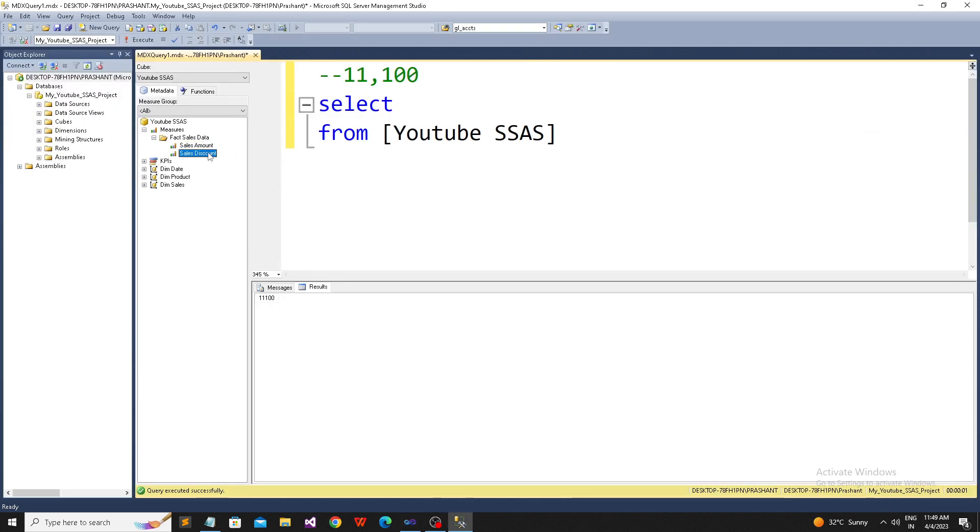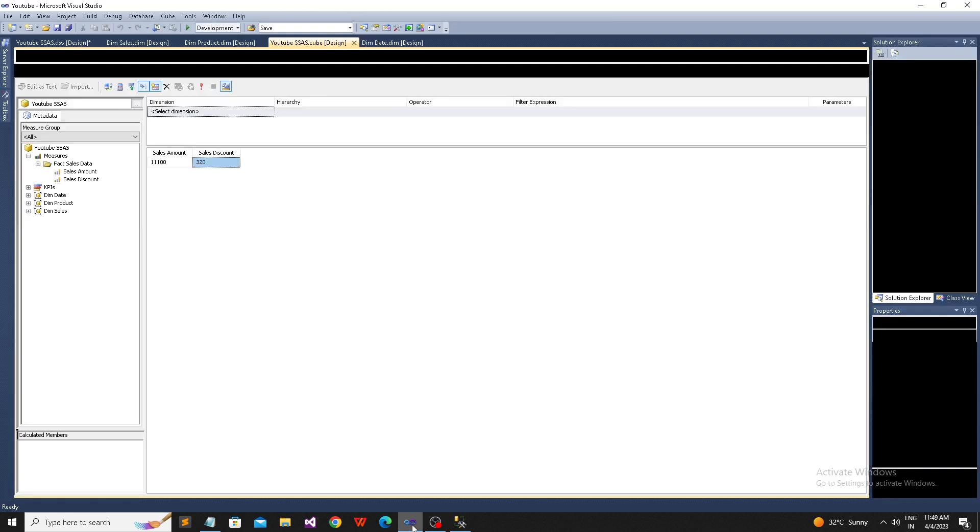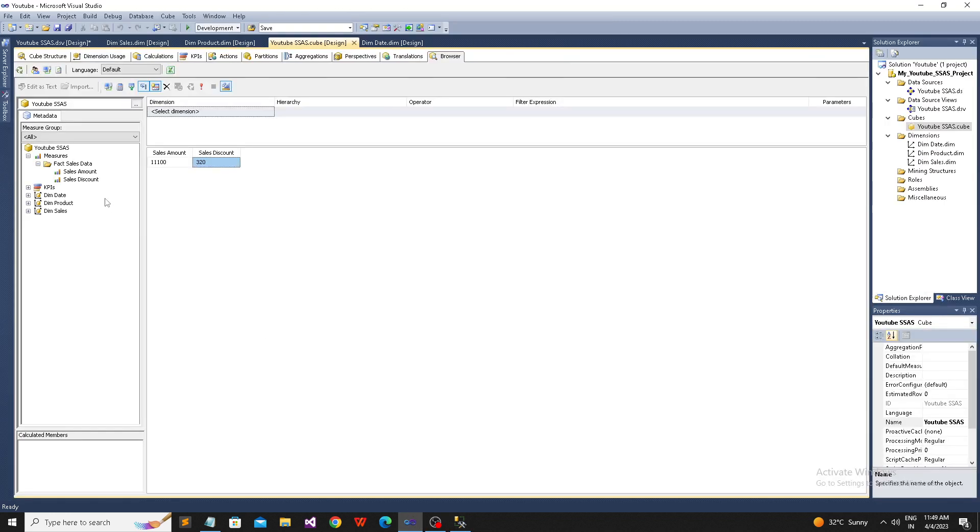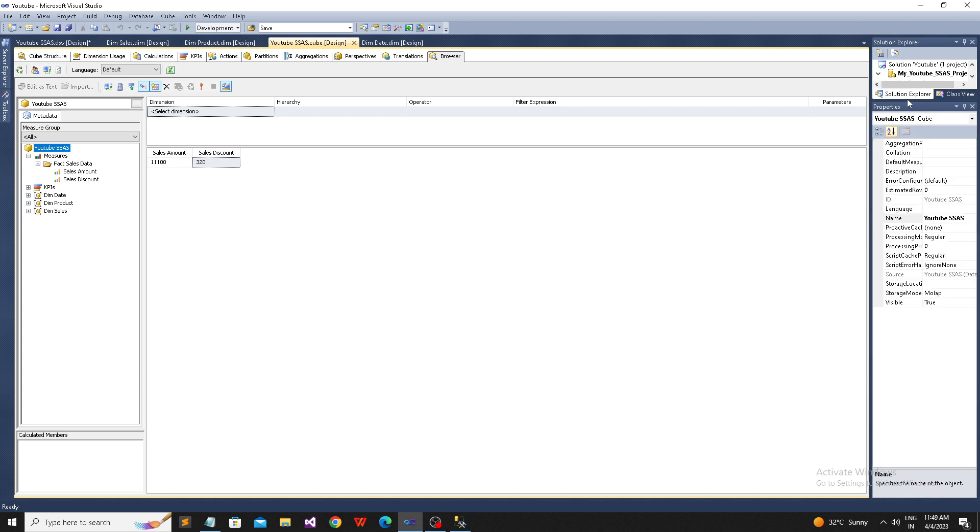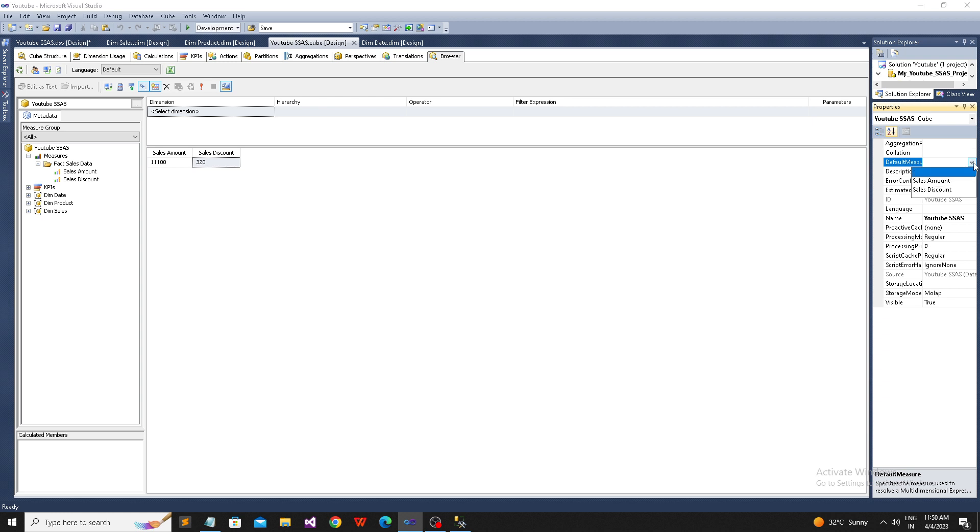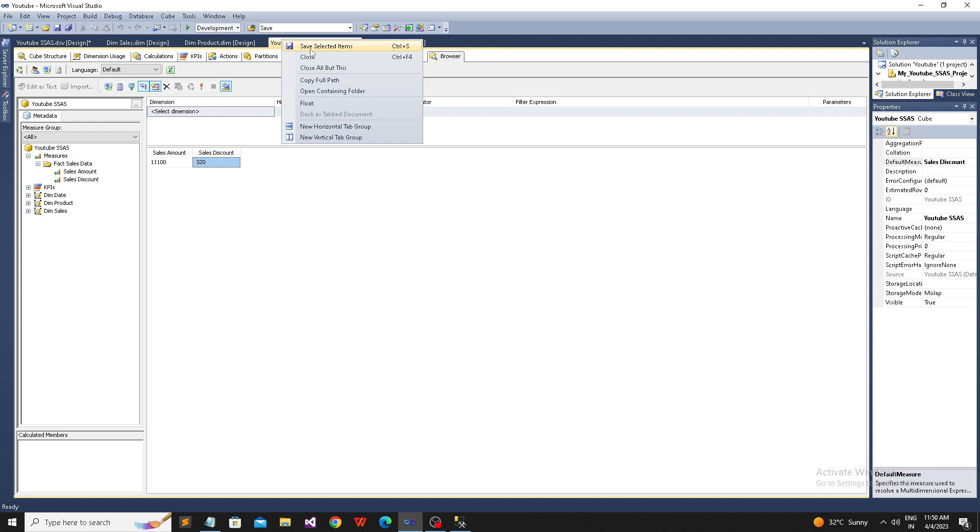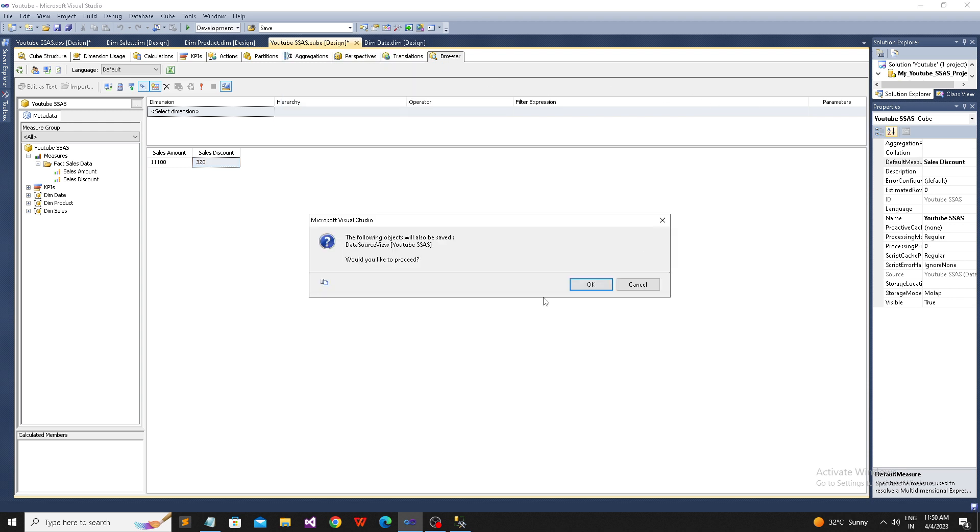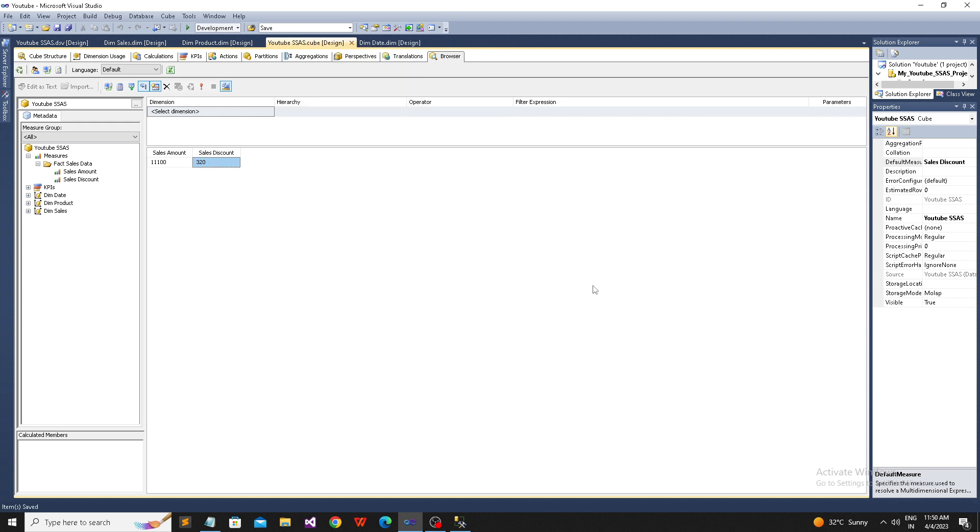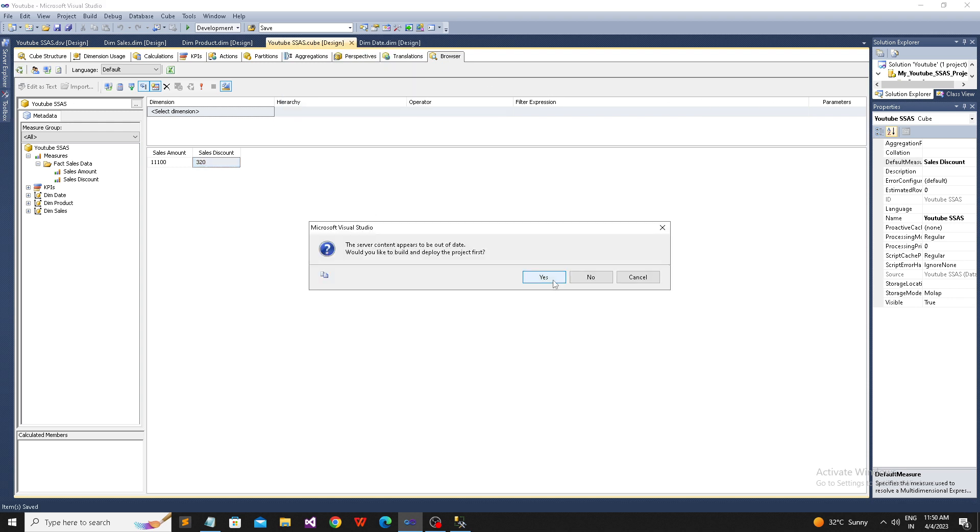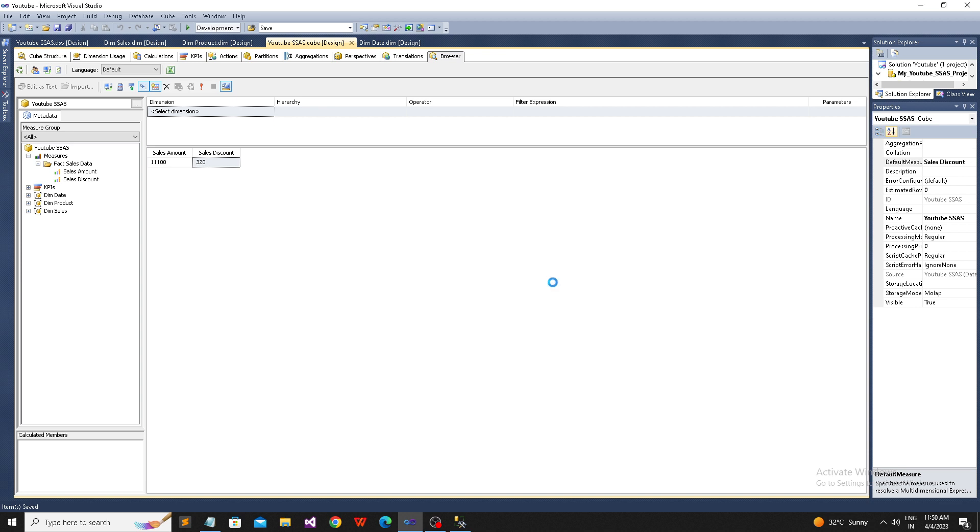If I want to change this default measure to sales discount, how can I do that? You need to simply double-click here, click on your cube, then go to the properties. Here you need to select the default measure option. The default measure is blank, so it will take the first one. If I'm going to change the default to sales discount - perfect.